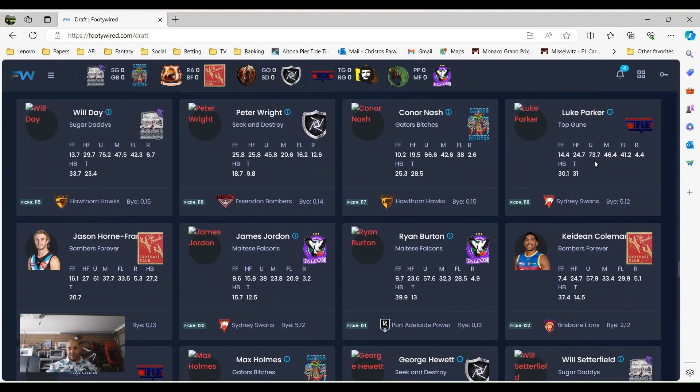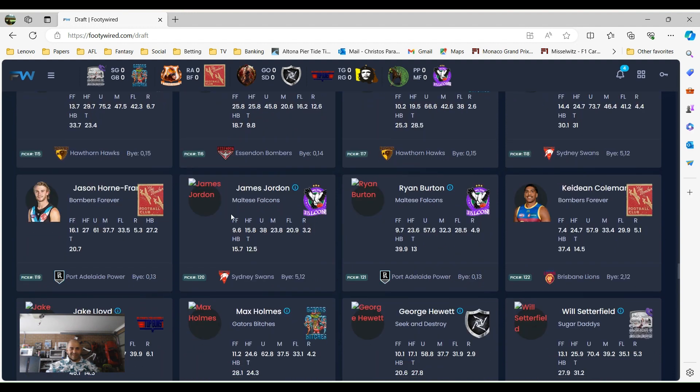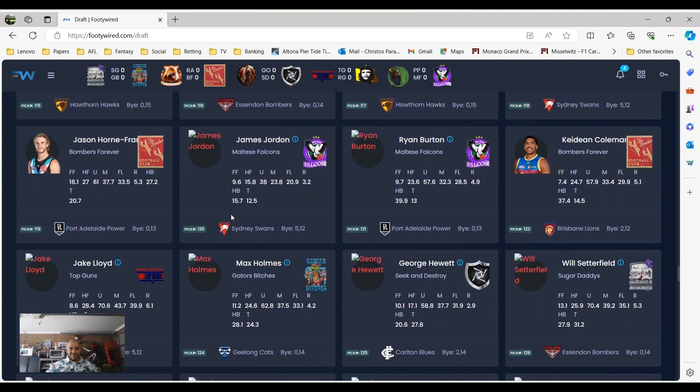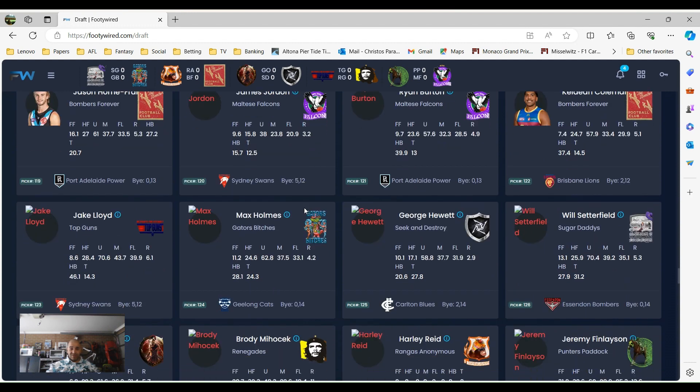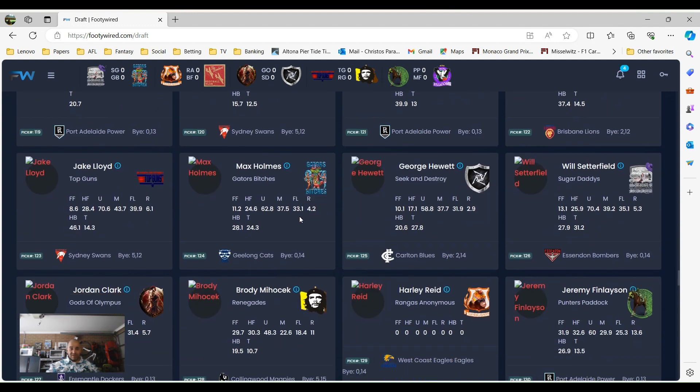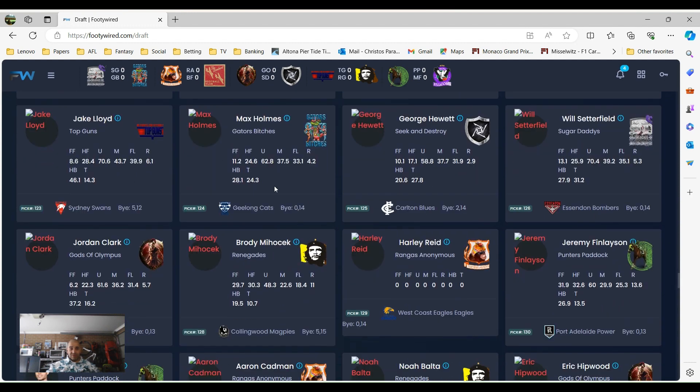Top Guns had to go for Luke Parker, that was always going to happen wasn't it. We've got James Jordan, new team, should have a good year you would think. Max Holm going to the back line, so on the practice matches he picked up a few possessions. Jake Lloyd went very late, he went to pick home in 23. He used to be one of the best halfbacks, so interesting to see what happened with that.